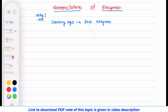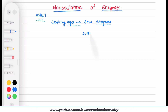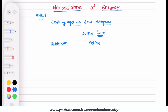As their numbers were less, an easy numbering system was being followed. During that time, the suffix '-ase' was added to either the name of the substrate or the action which is being performed by the enzyme.